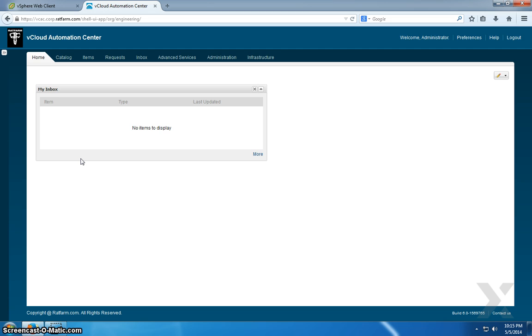The machine blueprint is what's available within the catalog itself and what requesters are going to come into the portal and select and request access or deployment of a VM.